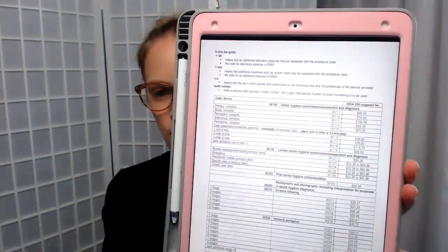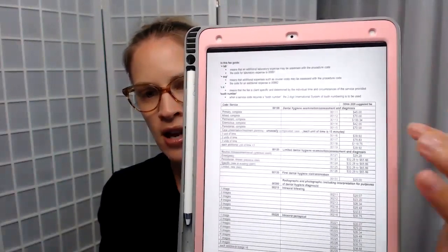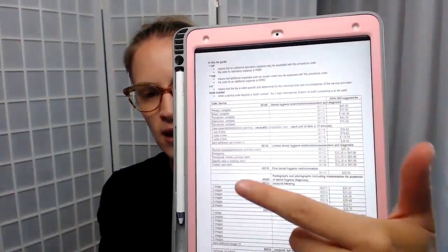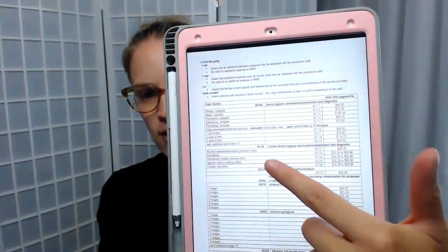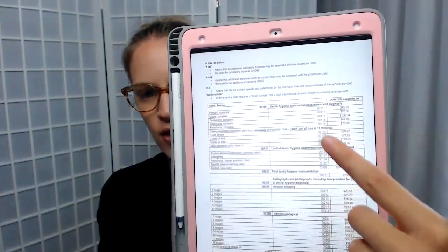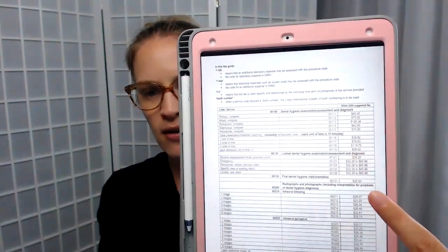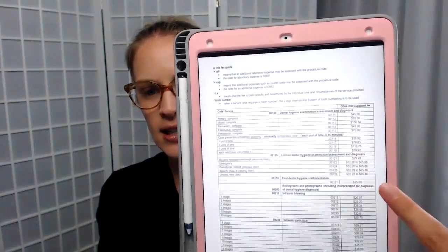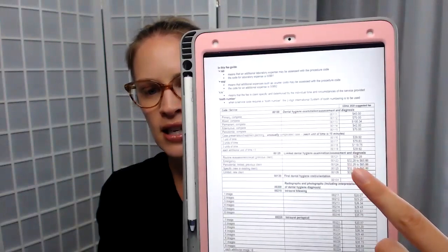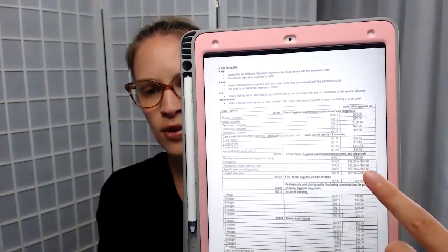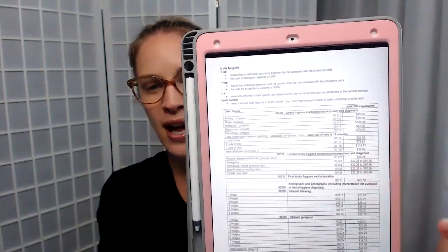Just so you guys can see — as an example, they're showing the dental hygiene exams. We have the code, then we have the fee right here. Some of the fees, as you can see, go from low to high. That's basically up to you, but I charge what is in the fee guide.